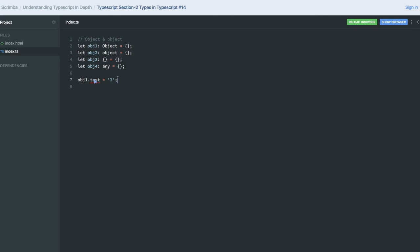So what exists on type Object? This is of capital Object, so you can only access only all these properties: valueOf, toString, isPrototypeOf, or hasOwnProperty. You cannot assign or access any other property to test.